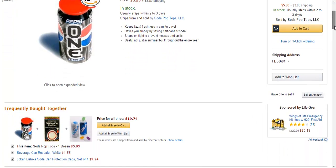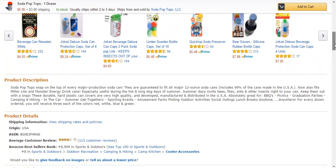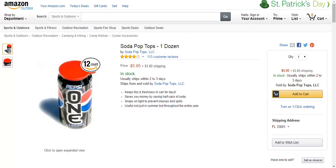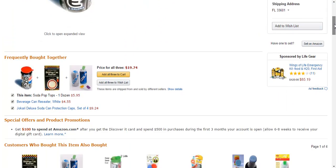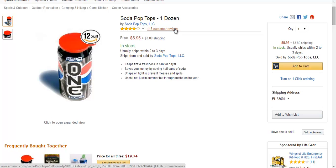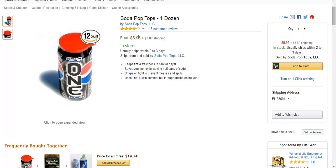Looking at this listing, it looks like it's a pretty simple listing. I think I could beat them. They don't have very many pictures. They have only 113 reviews. And what I like to do with any product is look at the reviews and check out those negative reviews — see what people are saying. Now, there are 12 Soda Tops for $5.95. You're probably thinking, I can't make any profit with that amount. So, what you might consider doing is actually bundling yours or increasing the quantity that you offer.